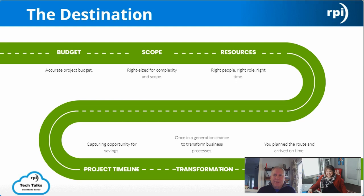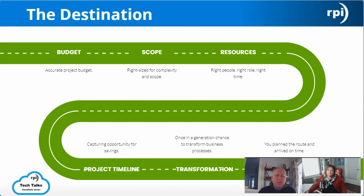The destination is success — you've finished the project, you're on time, you're on budget, everybody's happy. That road to success is really about accurate budgeting — nobody has unlimited funds. You've right-sized for scope and complexity, you've got the right people at the right time in the right roles, you've lessened your risk, and you've transformed your business. This is a once-in-a-generation opportunity to transform your business and get to the digital transformation that everybody talks about.